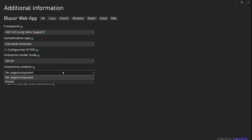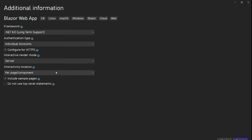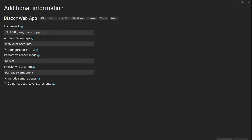Then per-page component — yes, because we will need it on only two or three components. And then we can create. Let's include sample pages; we will delete those pages later.